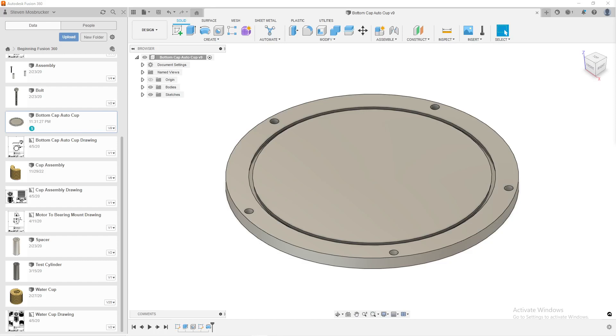Hey guys, welcome back to Fusion 360 Tips and Tricks. Today we're going to be talking about Fusion's amazing version control integration.